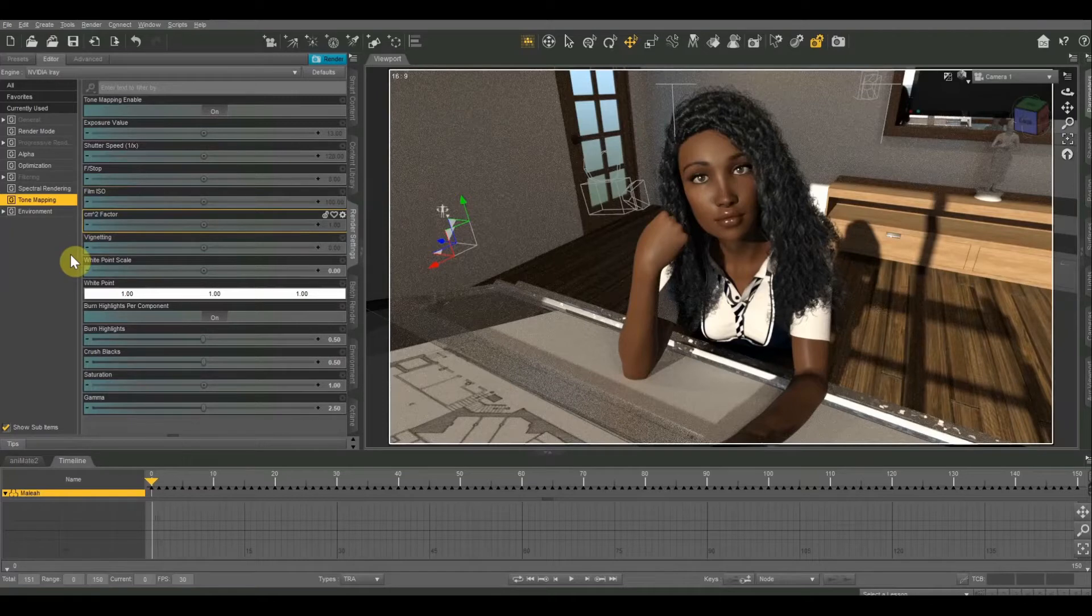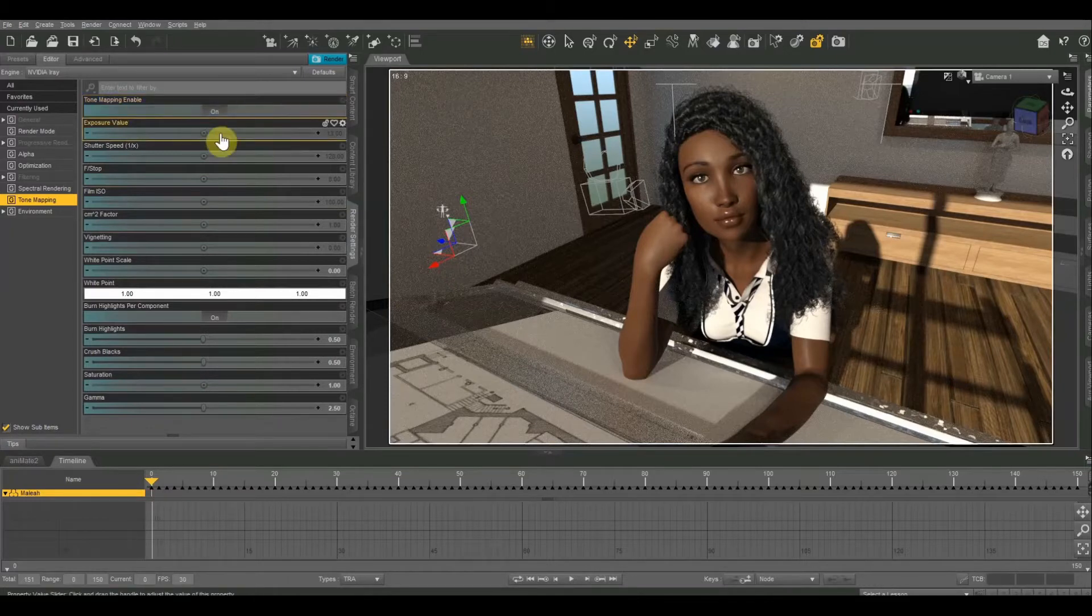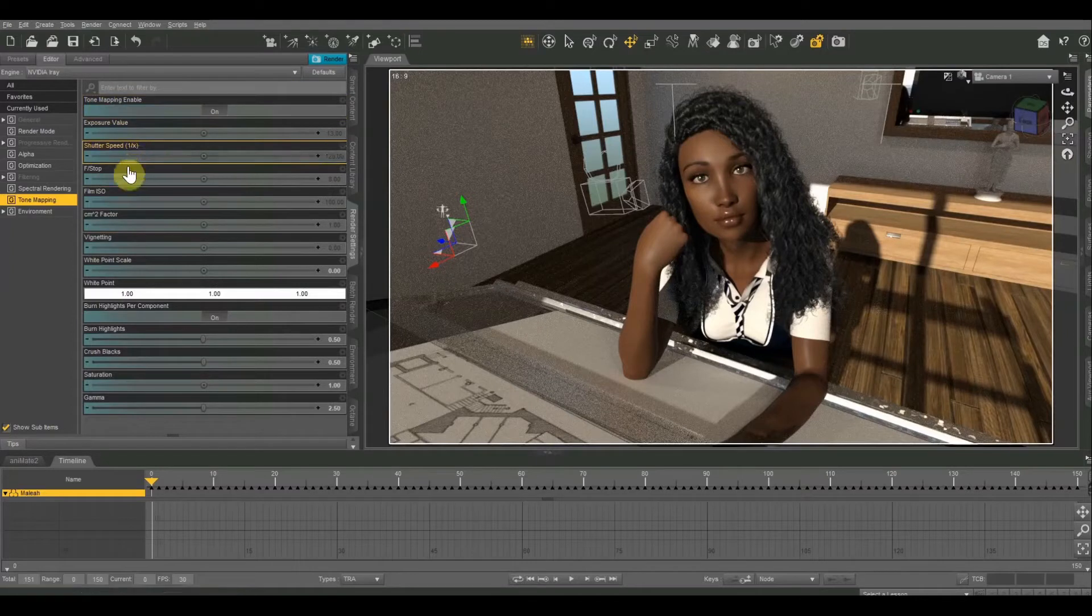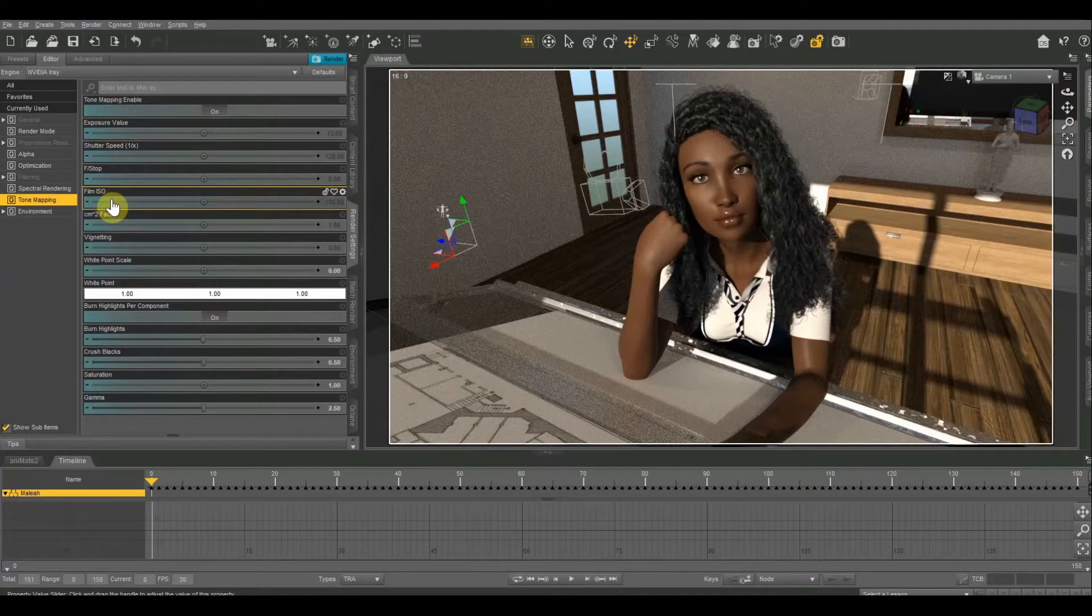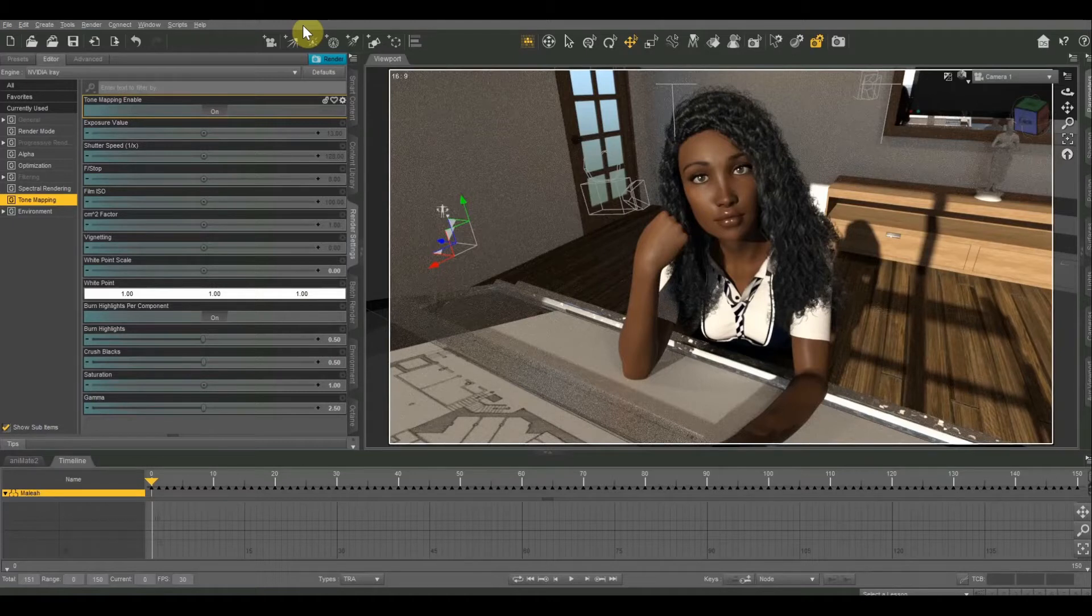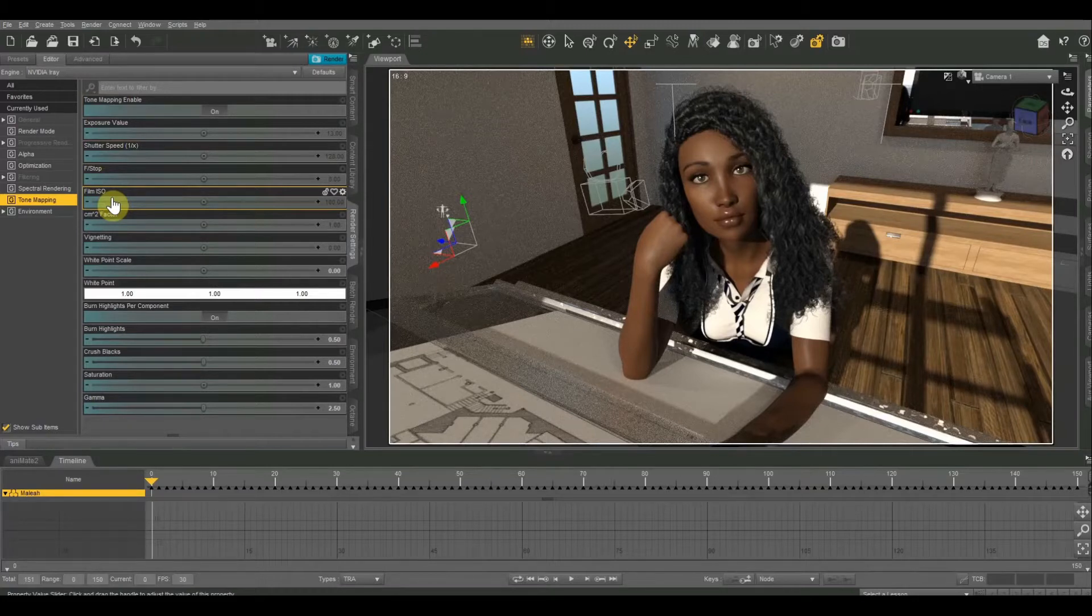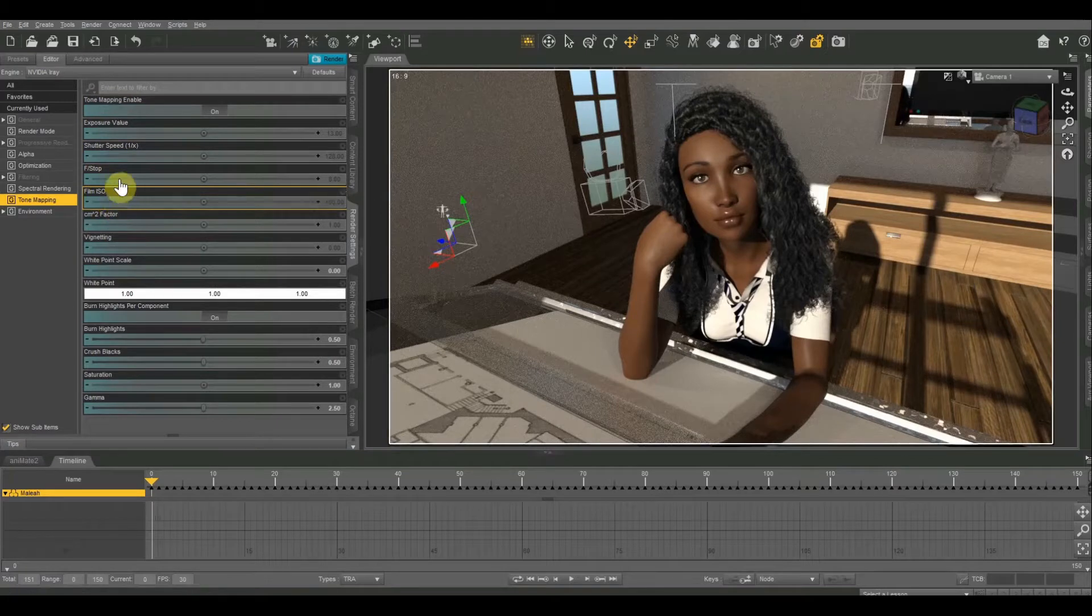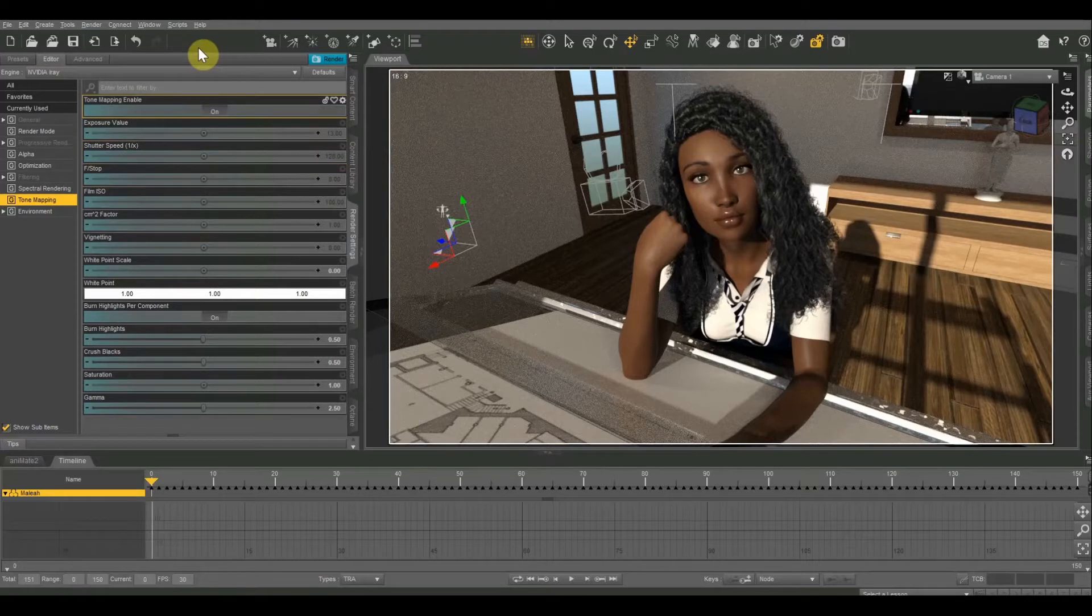Starting from the very top, first of all is the tone mapping enable button. You want to make sure that this is turned on so you can use your tone mapping controls. The first four we're going to look at are the exposure value, shutter speed, f-stop, and film ISO. If you've done any photography with 35 millimeter film cameras or a modern DSLR or mirrorless camera, you're probably familiar with these. The shutter speed, f-stop, and film ISO make up the three points of what we call the exposure triangle.